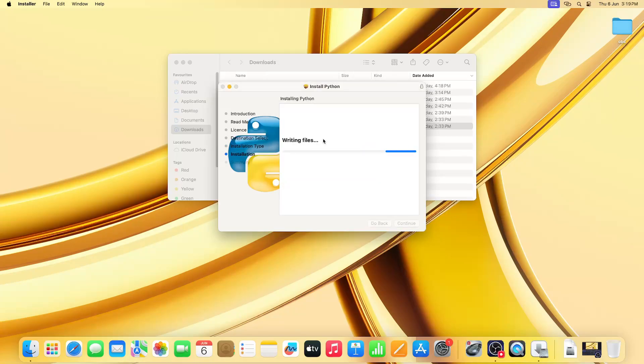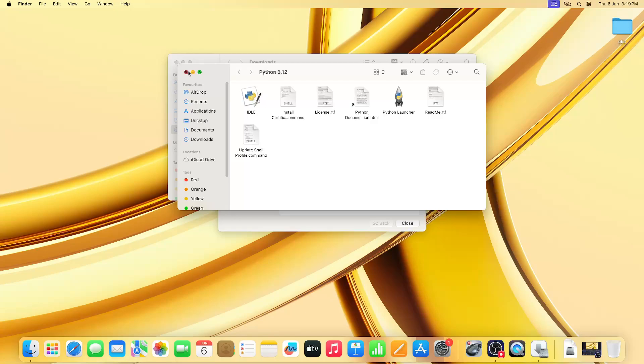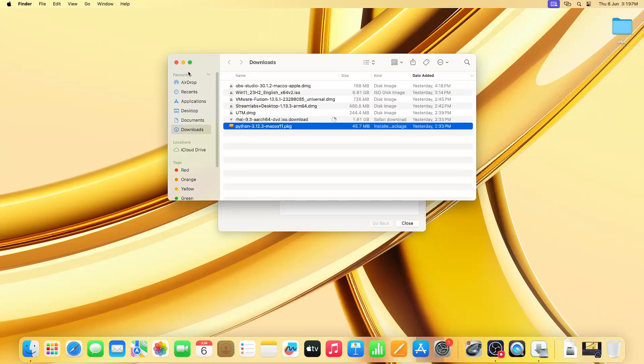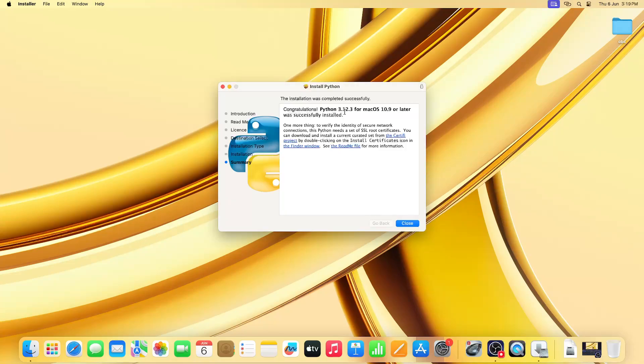It will install Python on your Mac OS. Done! Python has been installed successfully. You can see the congratulations message: 'Congratulations, Python 3.12 for Mac OS 10.9 or later was successfully installed.' Just close it.